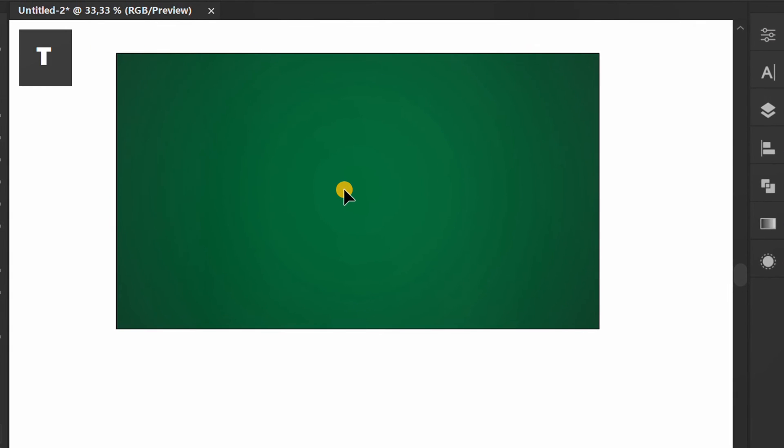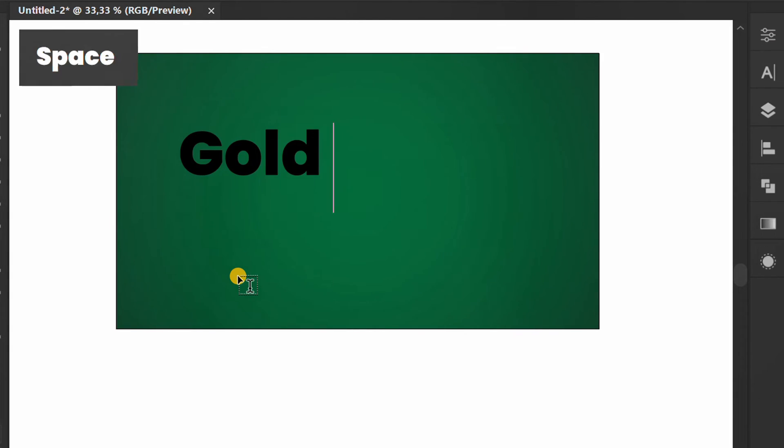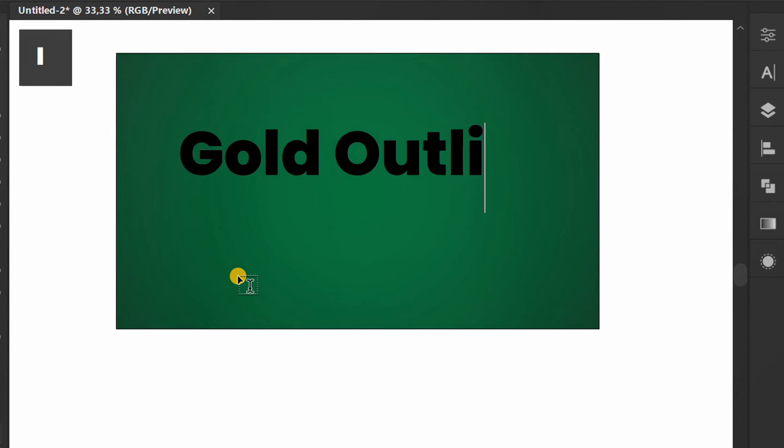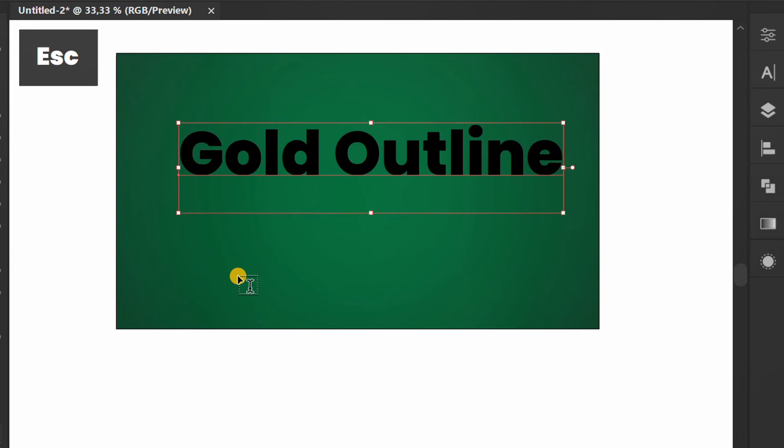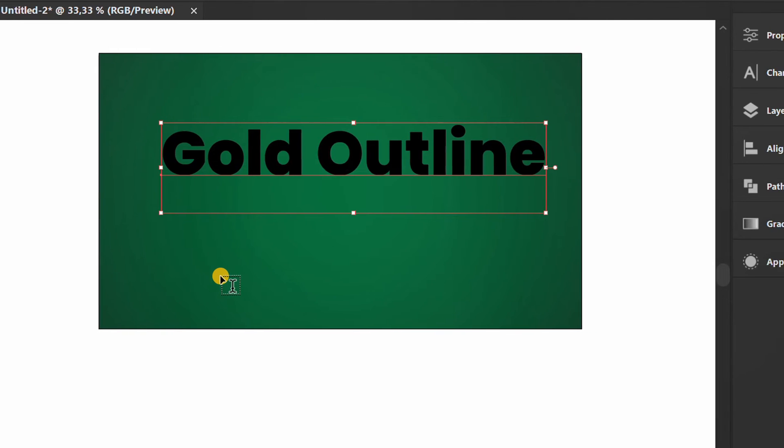Press T to insert text. Here I use the Popping font. If you want to download, link in the description.